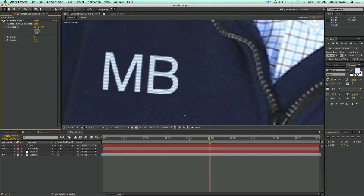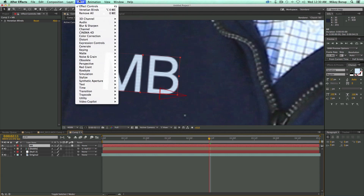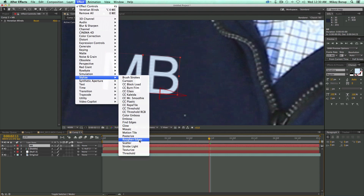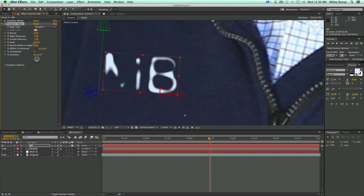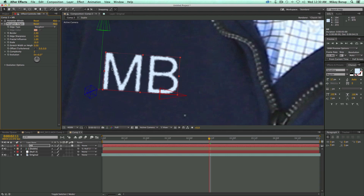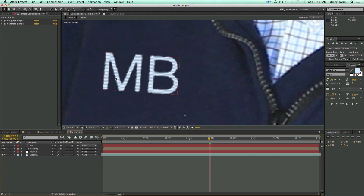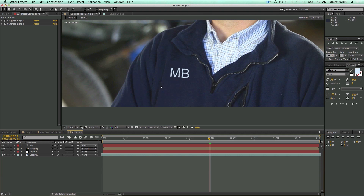Next I like to roughen the edges a little bit. Go to Effect > Stylize > Roughen Edges. It'll look crazy at first, so bring the scale all the way down since I'm working with a small font. Then bring the border out just a bit so the edges work nicely. I'll also move Roughen Edges above the Venetian Blinds in the effect stack so I can still see the little stripes. And that's actually starting to look pretty good.